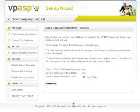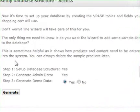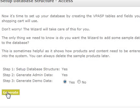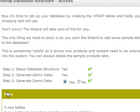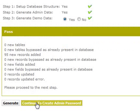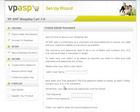Now we can populate our database with some sample data. This is very helpful to give you an idea of what format you need to enter your products and categories. Click Generate and then Continue.